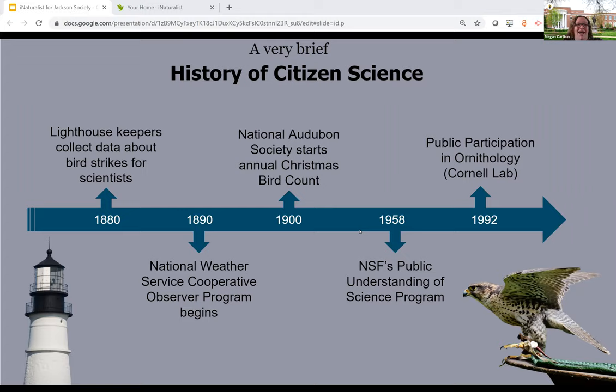This concept is not new. Lighthouse keepers began collecting data about bird strikes as long ago as 1880. The National Audubon Society started its annual Christmas Bird Count in 1900, and that is still going on today. And in 1992, the NSF funded a series of projects through Cornell called Public Participation in Ornithology, which is the study of birds, and that also still continues today.